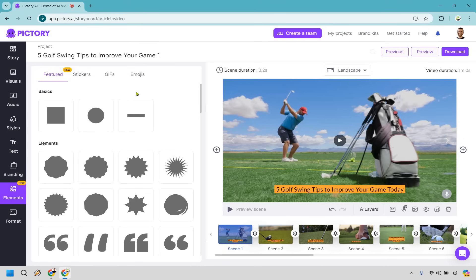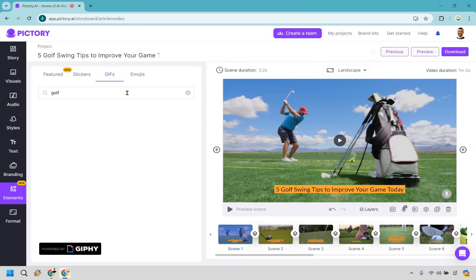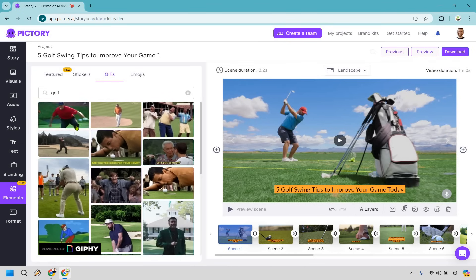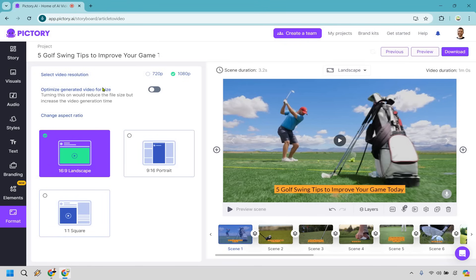Almost last but not least, we have some extra things — features, elements. These can be stickers, they can be GIFs. Let's search for 'golf' in case you wanted to add something funny — Happy Gilmore is perfect, Tiger Woods, a few other things, people dancing. Last but not least is going to be the format — you can do landscape, portrait, or square. That's going to be up to you. So that's going to be the tutorial when it comes to turning an article into video using AI, using Pictory specifically. A fantastic little software tool if you love doing faceless videos — great for things like 'the best golf clubs for beginners,' 'the best tips for X, Y, and Z.'